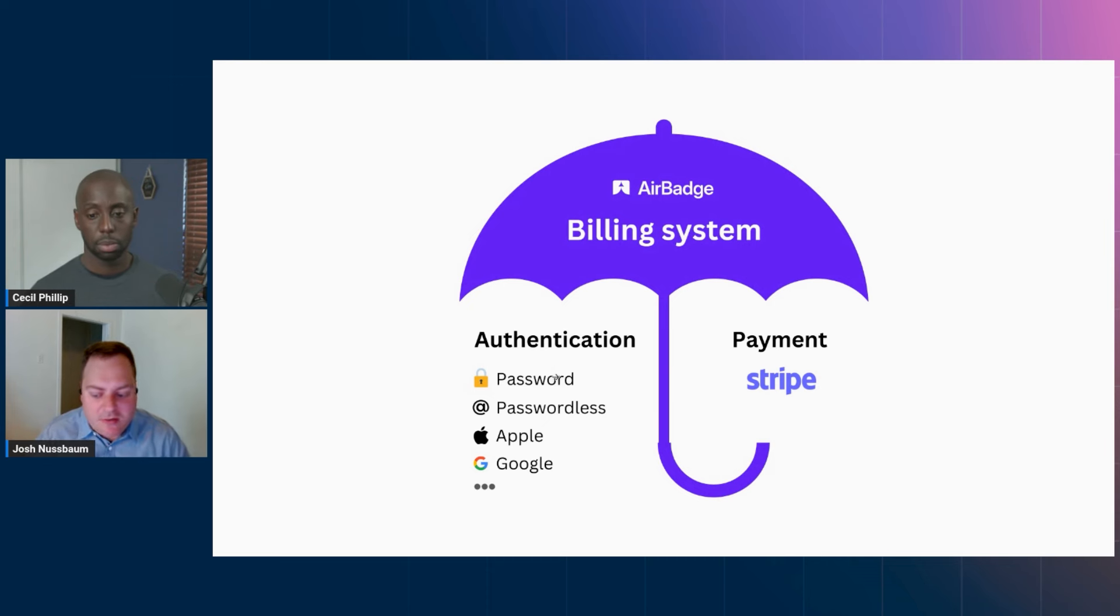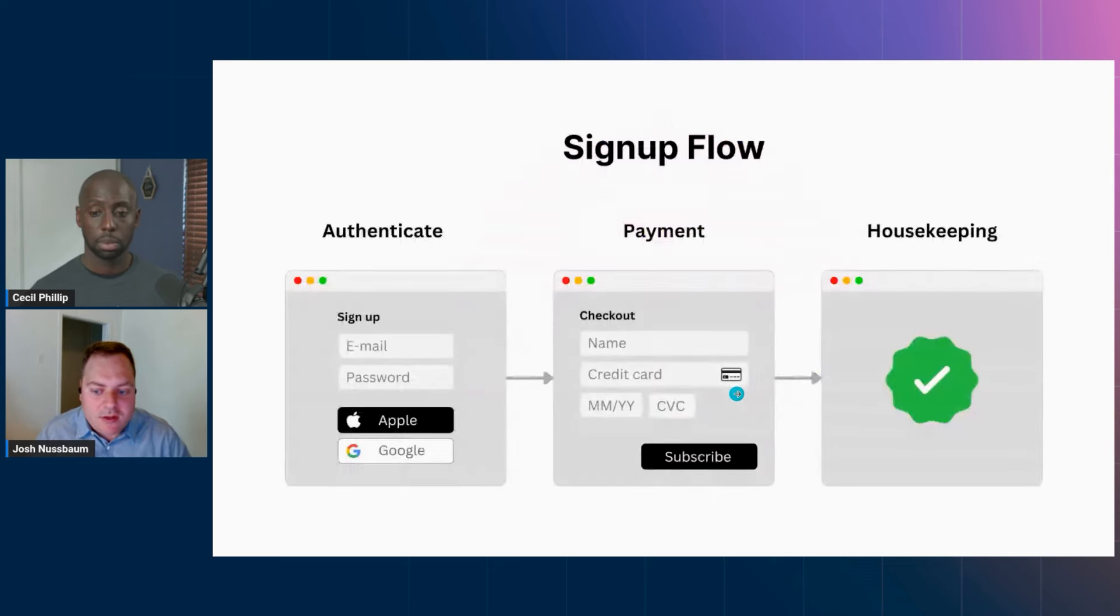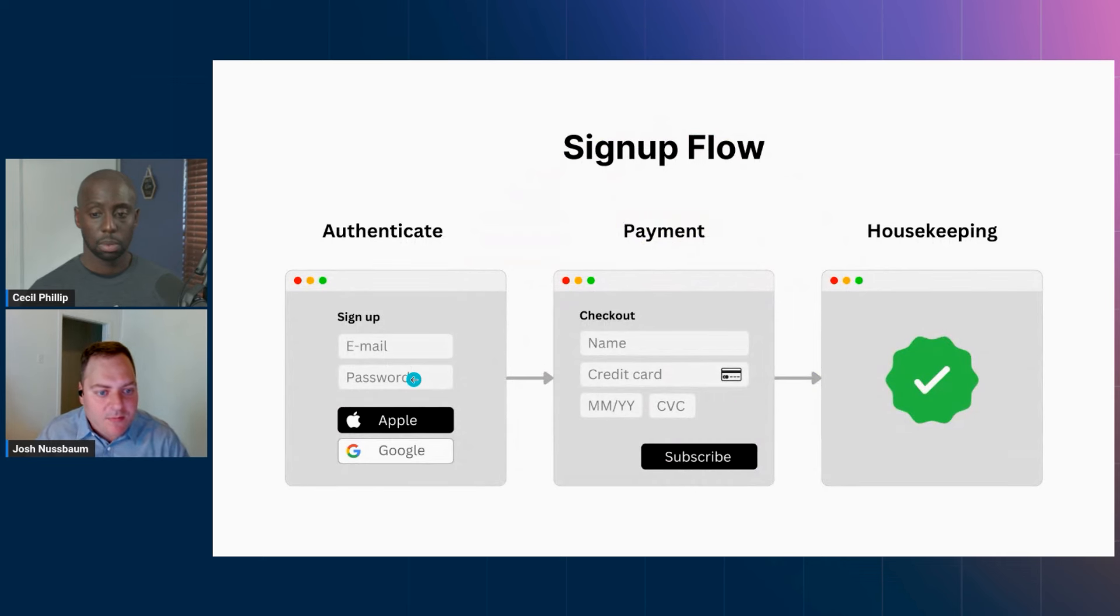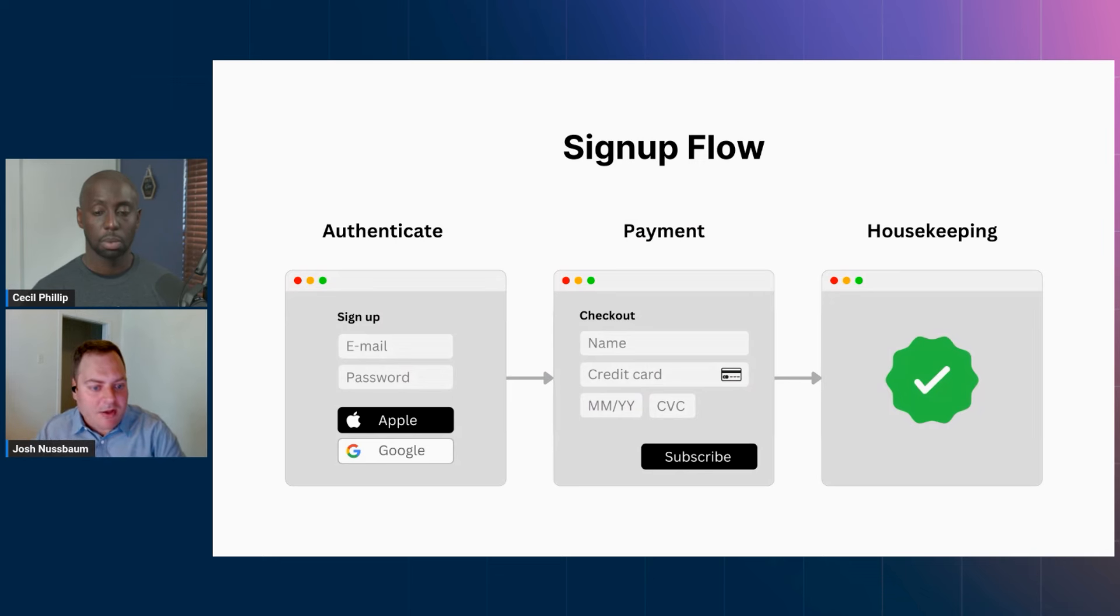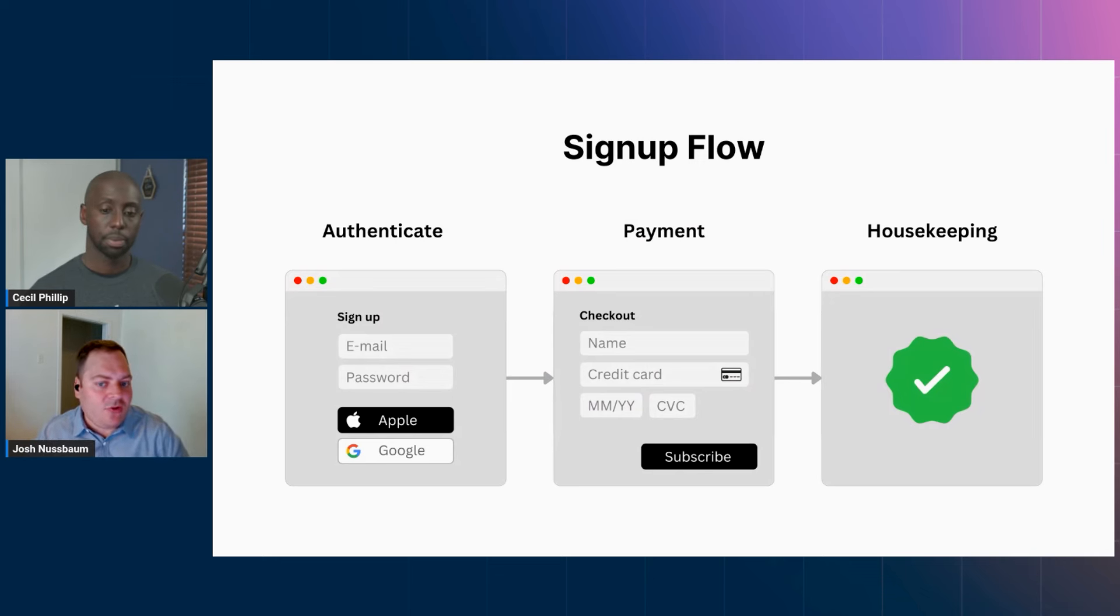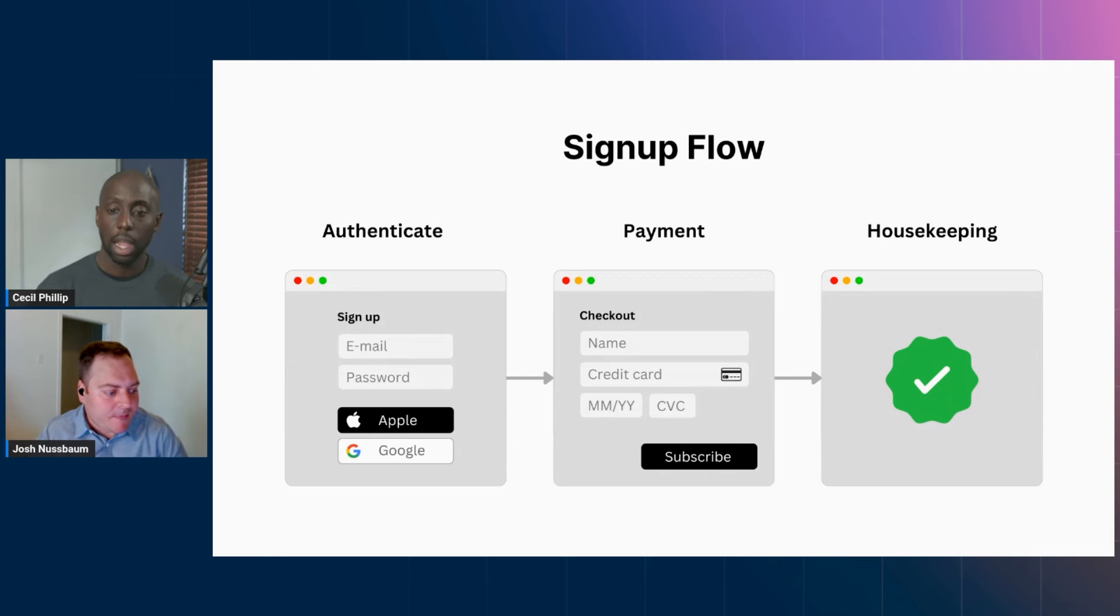So it basically means you don't have to build any of these parts. If you look at a typical app, you would normally have these three steps when people sign up: people would authenticate, whether through password or OAuth, and they would pay, and then there would be some housekeeping. So these three steps are provided by AirBadge, so you don't actually have to build any of this.